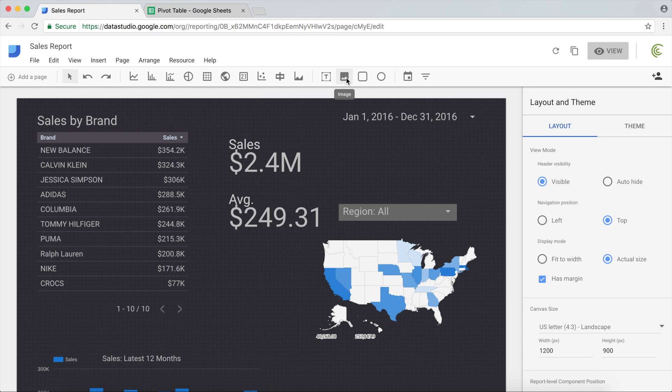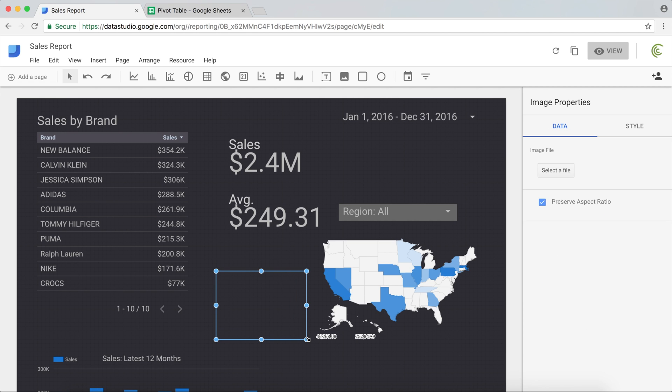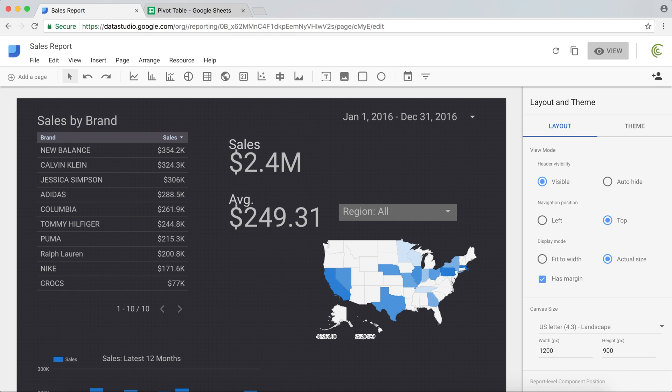Now, if you have some company logos, you can also add some images. Click on this image, highlight wherever you want that logo to be, and upload the file from your computer. Put the image right there wherever it needs to be.